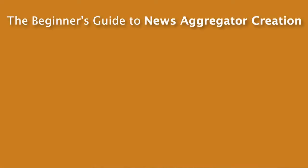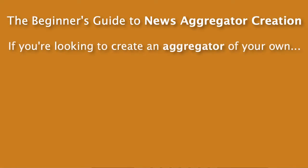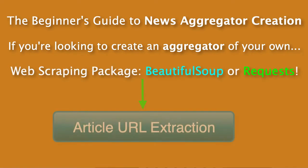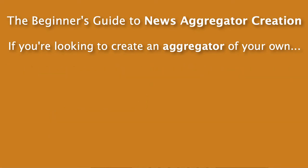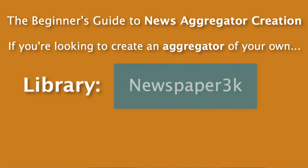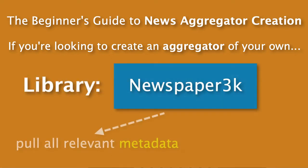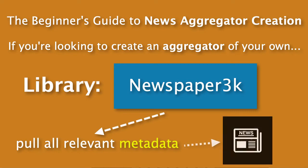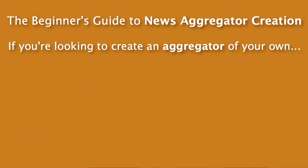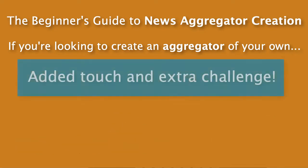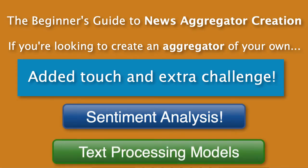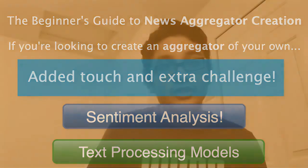If you are looking to build an aggregator of your own, start by using a web scraping package like Beautiful Soup to extract a set of URLs from a reliable article section on a webpage. Next, you can use a library like newspaper 3K to pull all relevant metadata from each article that you're able to extract. Finally, for an added touch and extra challenge, try adding an additional script which performs sentiment analysis or natural language processing. Even try to create text processing models which analyze each news article.